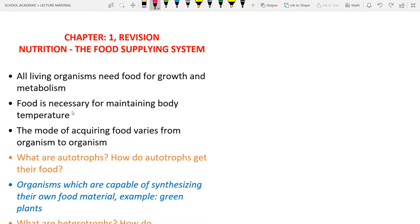Hello students and learners, welcome to the channel. From the starting lesson to the last lecture, we have completed a full chapter — Chapter 1, that is Nutrition: The Food Supplying System. In this lecture we are going to do the full chapter revision.